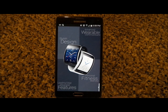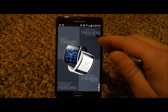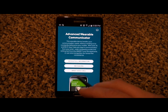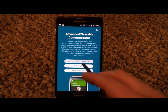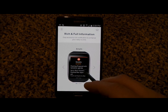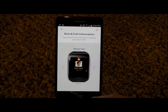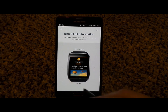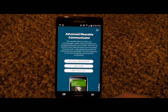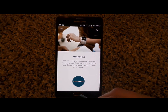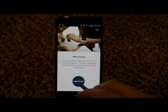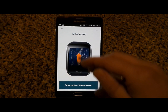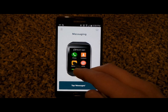Let's head back to the home page of this application and go into what you'd be able to do in terms of communicating. You have messaging and rich, full information — when you get an email you can check out everything. Here are your missed calls and messages where an image was attached. For messaging, swipe up on the home screen and tap on messages.